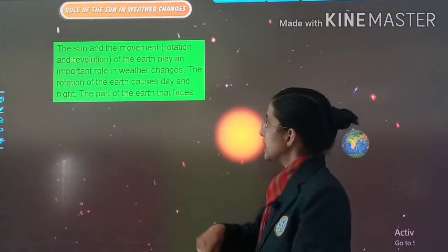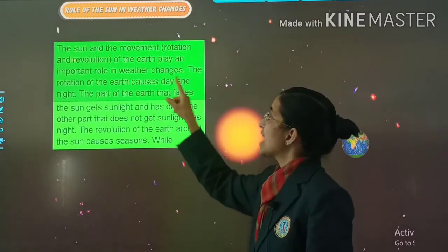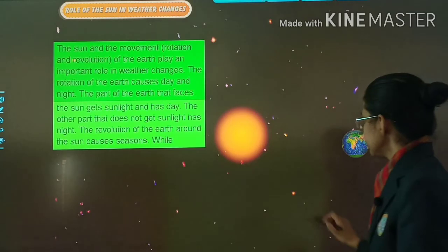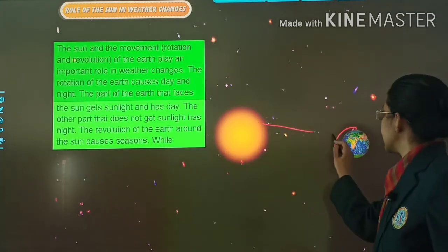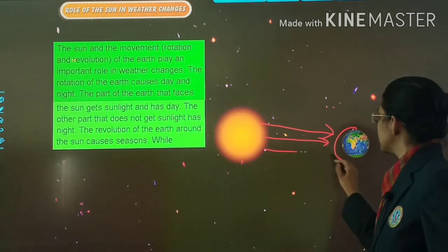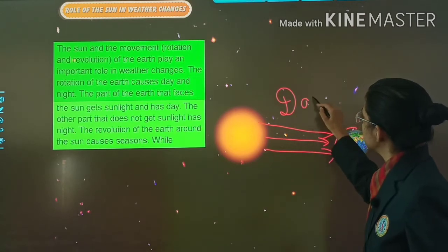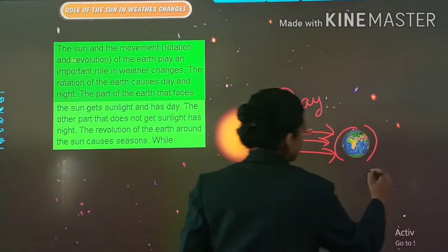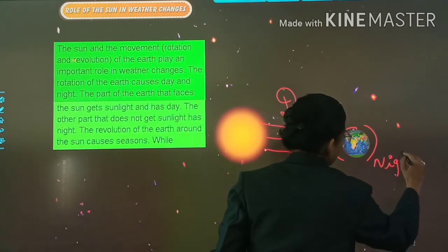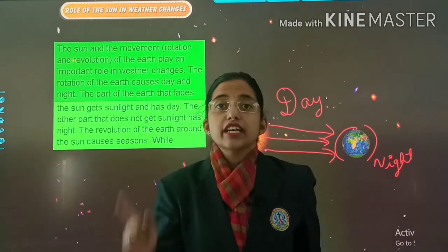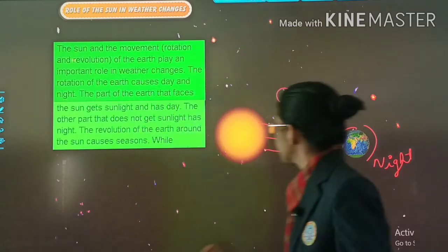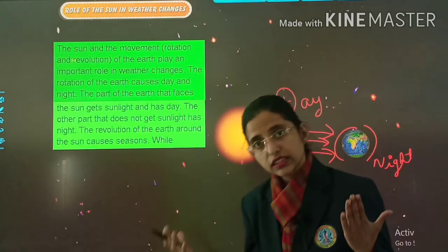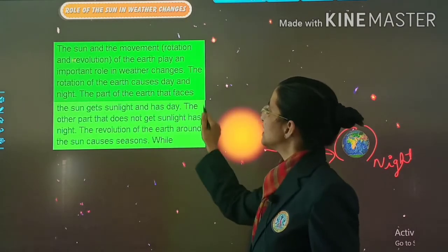The rotation of the earth causes day and night. The part of the earth that faces the sun gets sunlight and has the day. This part is getting sunlight because it is facing the sun — so here it is day. And the other part gets no sunlight — so here it is night. The other part that does not get sunlight has night.